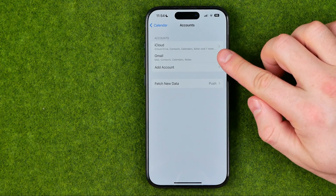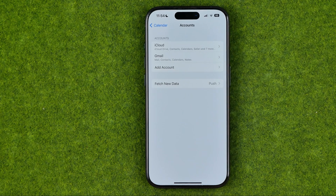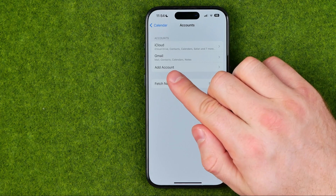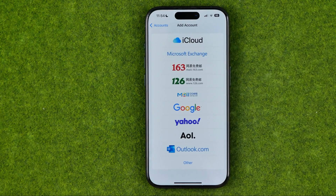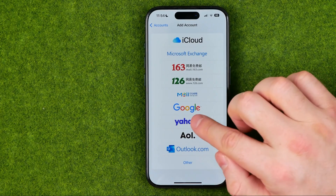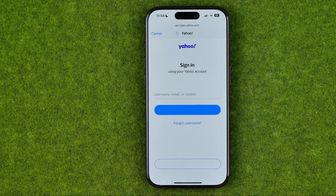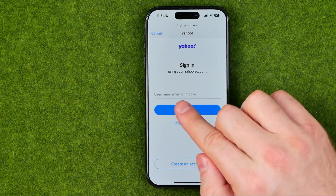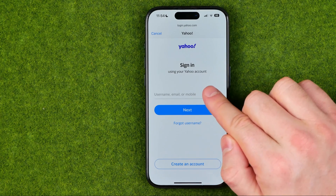Here I have iCloud and Gmail accounts. If you would like to add a Yahoo! account, we need to tap right here where it says Add Account. Then select Yahoo! We'll be taken to a screen where we need to enter a username, email, or mobile in that text field.